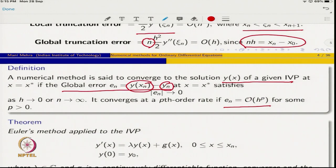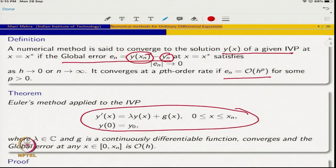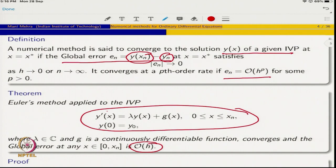Using this definition, we will prove that when the Euler method is applied to the initial value problem y' = λy + g(x) — where λ is some complex number and g is a continuously differentiable function — it converges, and the global error at any x from 0 to x_n is O(h). This confirms that the Euler method is first-order accurate.